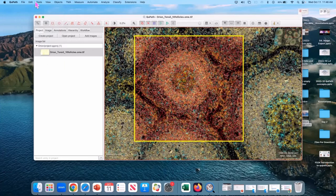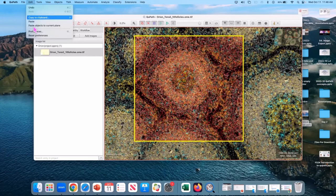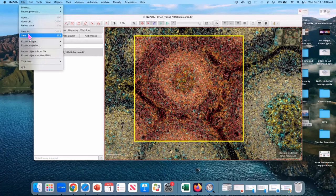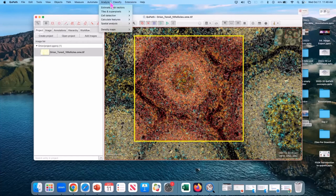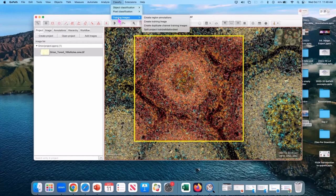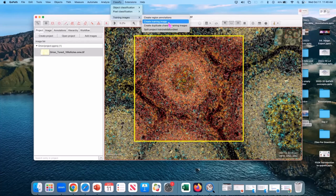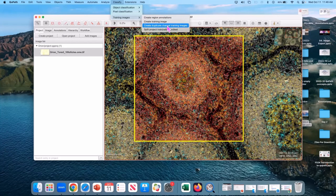So if you've recently remade your cells, make a point of saving your data. You have to save it now. And then we're going to go to classify, training images, create duplicate channel training images.